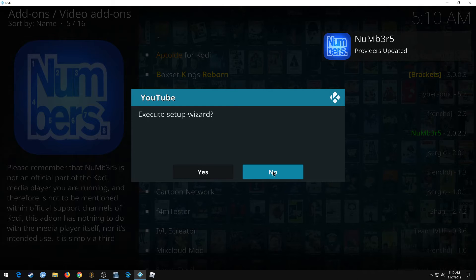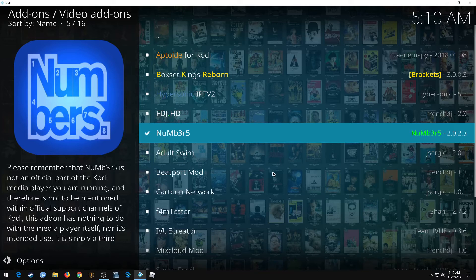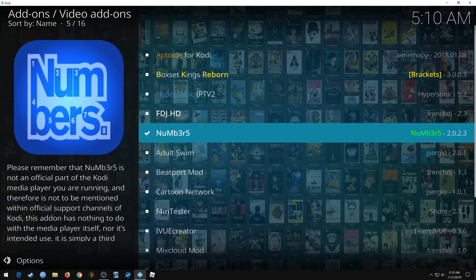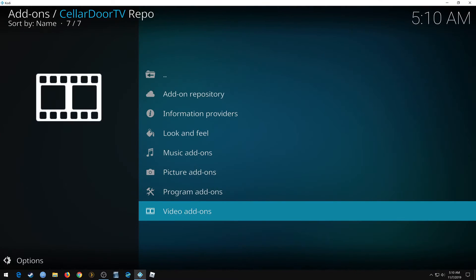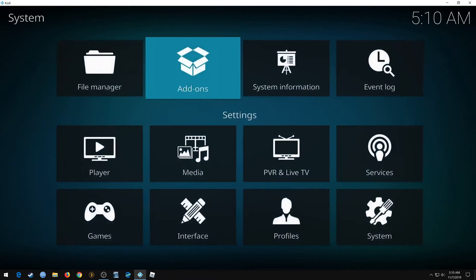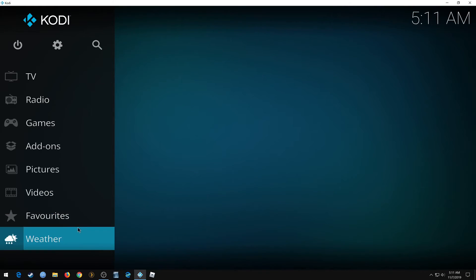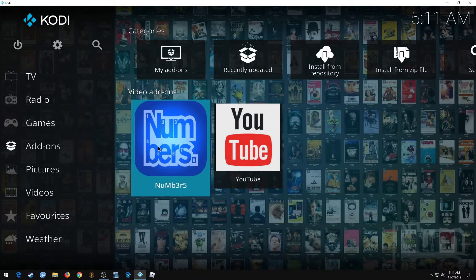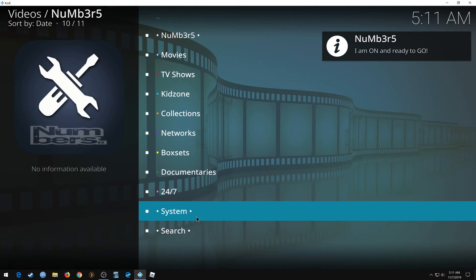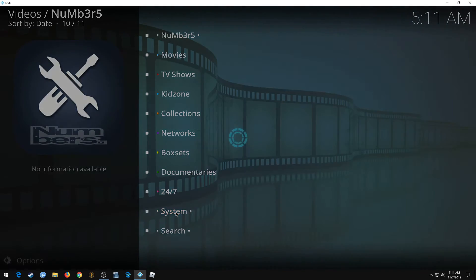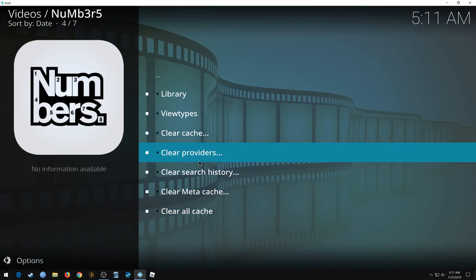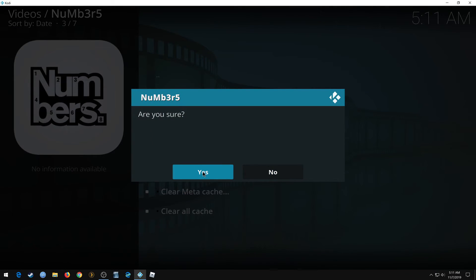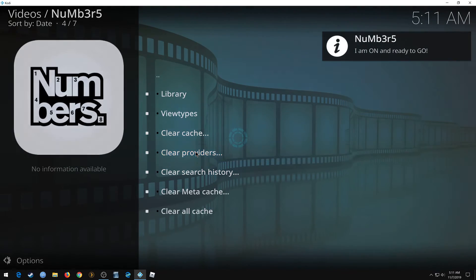Alright, now another thing I like to do after I've installed an add-on, especially with Numbers here, even after any updates, you want to go back and make sure you clear any cache and your providers. Add-on, System, System Tools, Clear Cache, yes. Clear Providers.